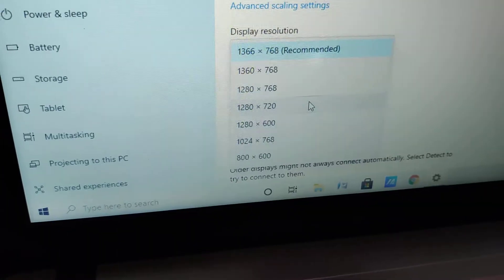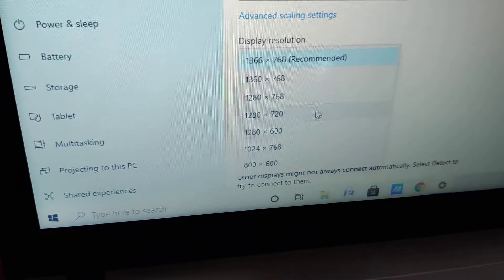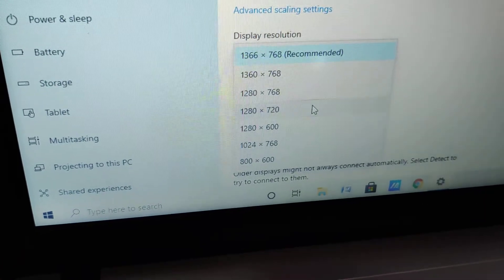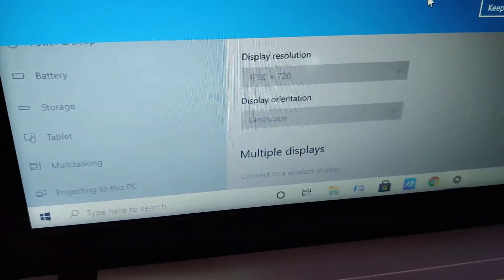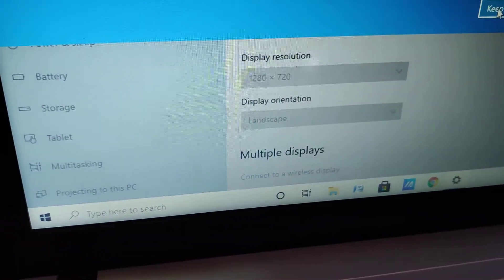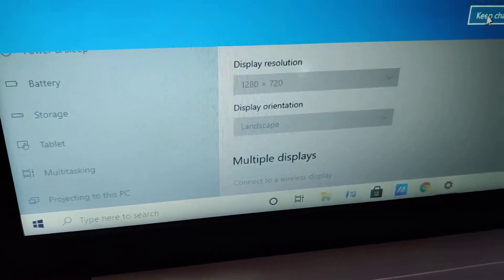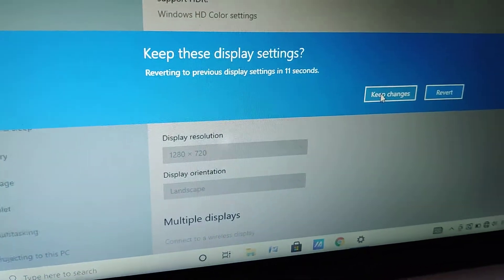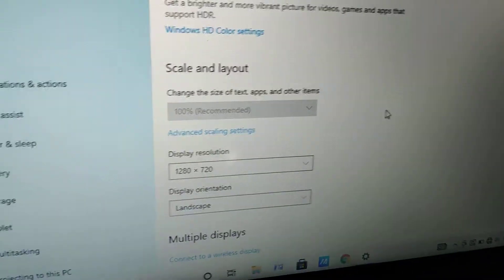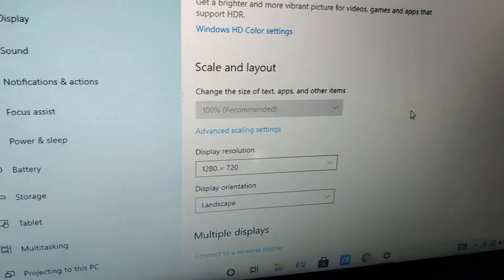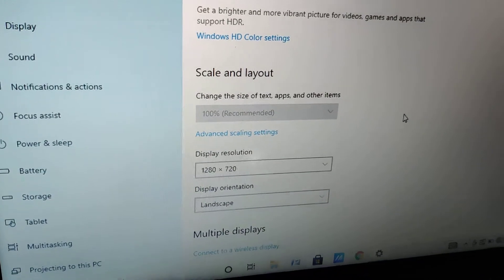After that, if you want this, then you must click Keep Changes. Now you can see that the display resolution has been changed.